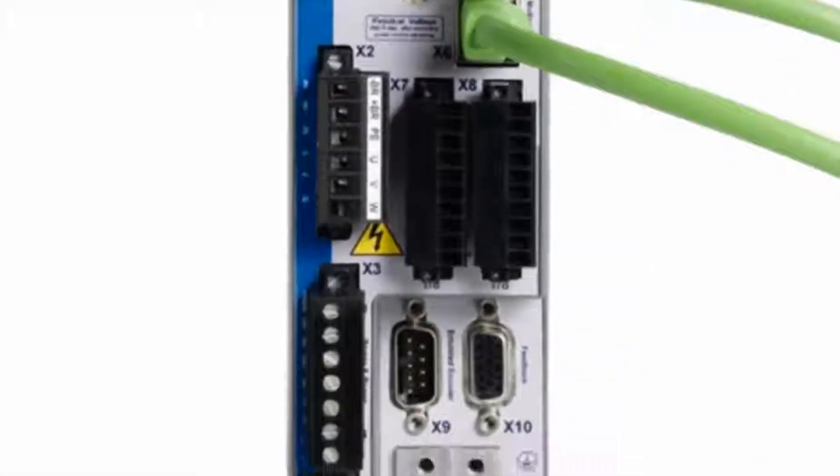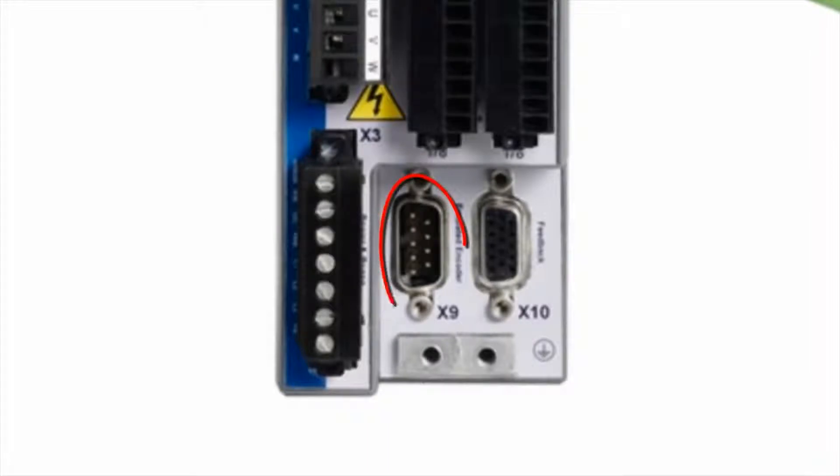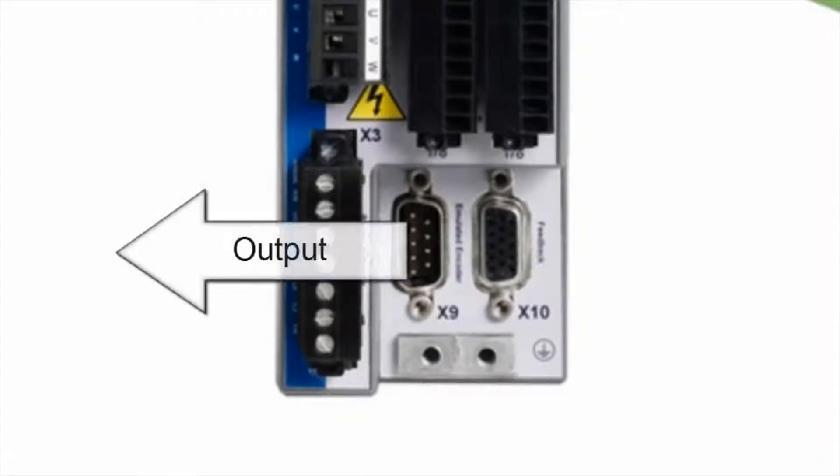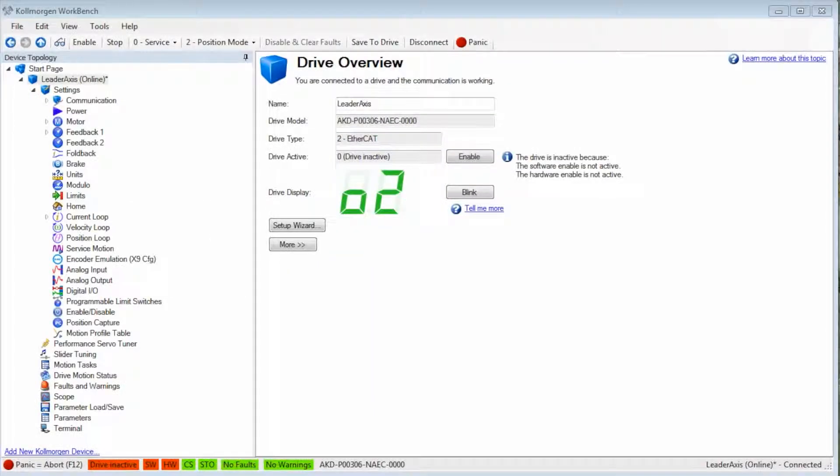On the AKD connector X9 can be either an output or an input but not both. For the leader, X9 will be the output and can be set up in the encoder emulation screen.